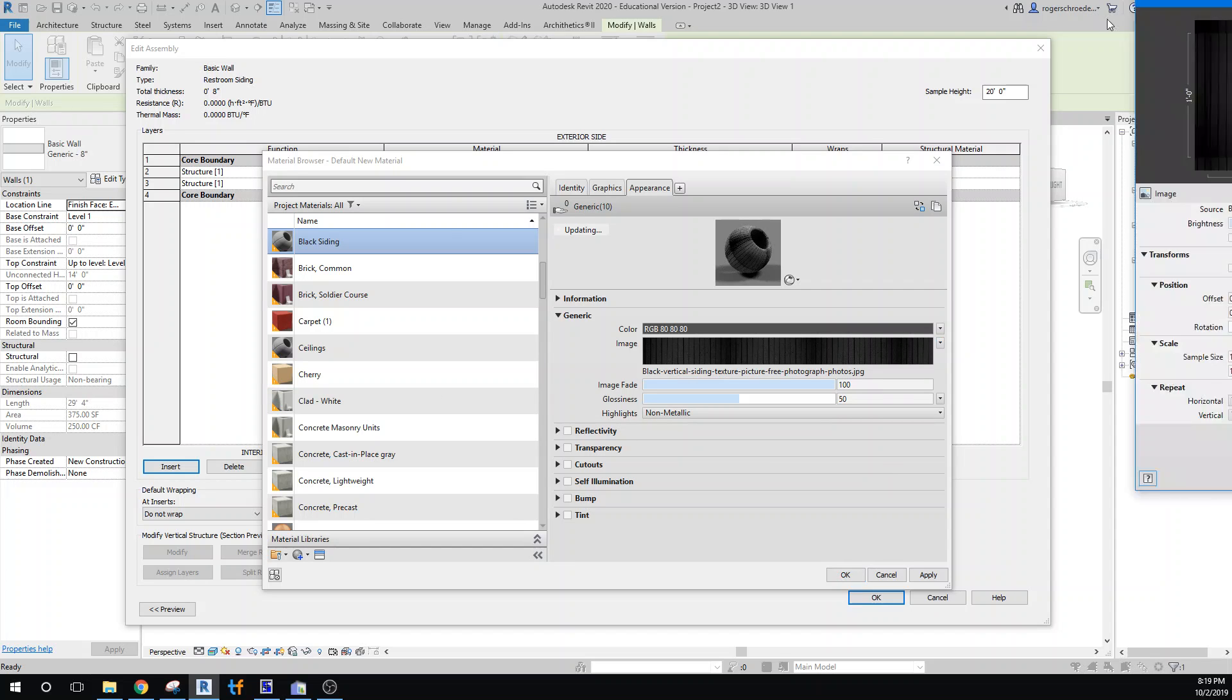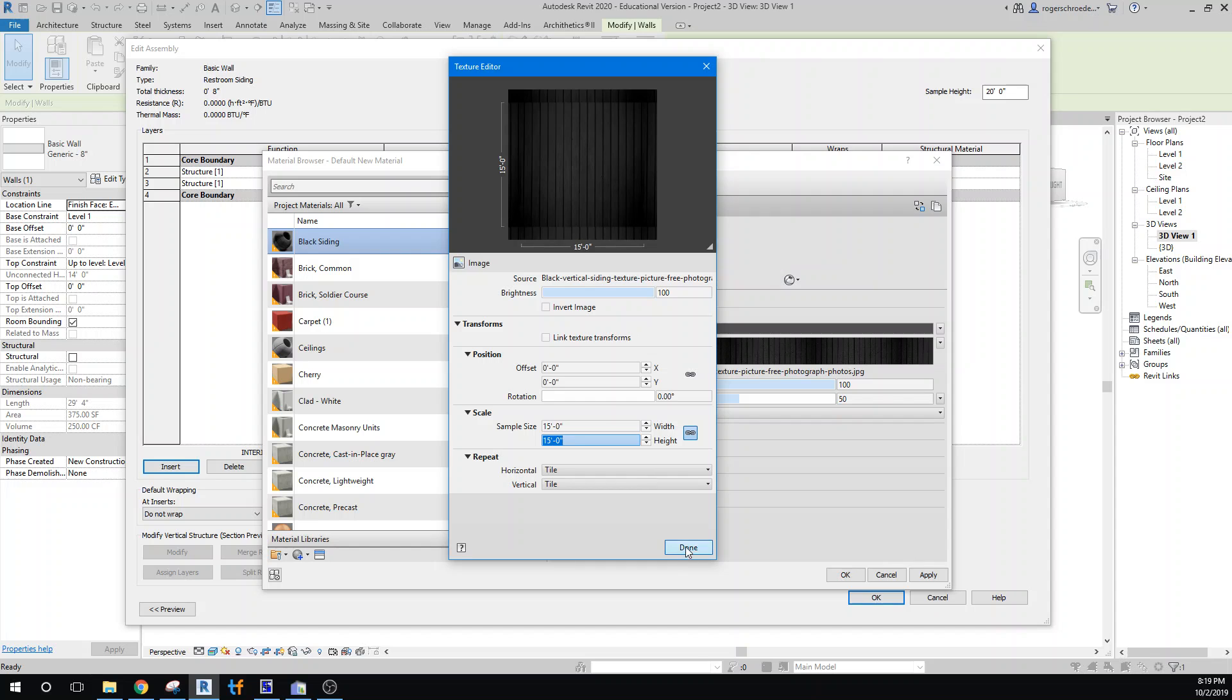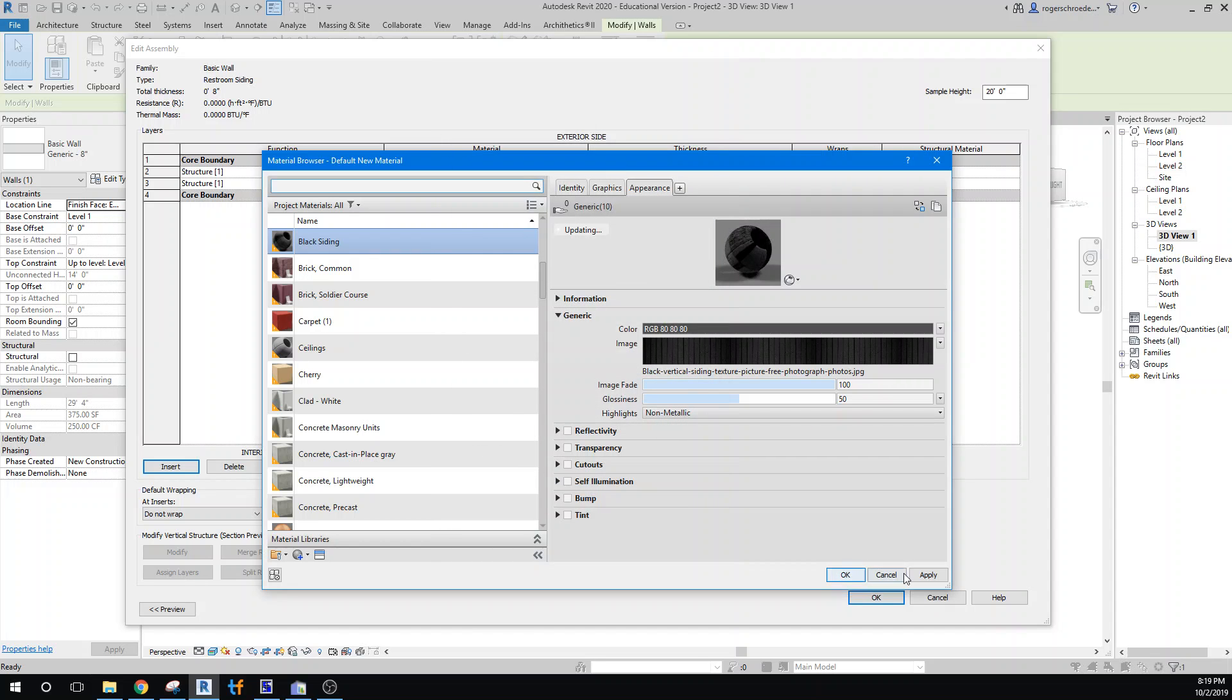As far as technique goes, make sure you make that texture large enough so that it's bold enough and at the right scale. So I'll change that to 15 feet.